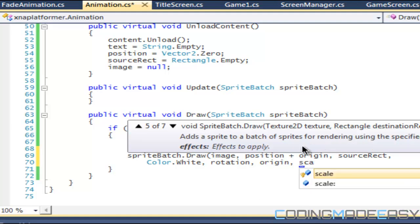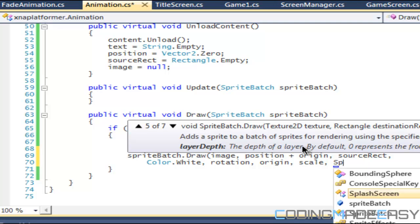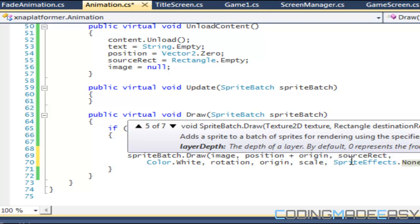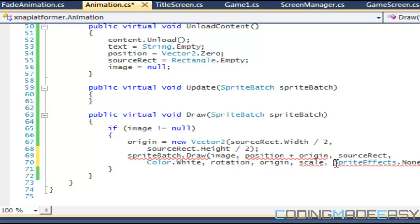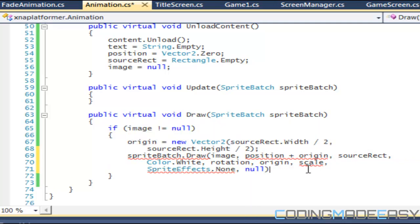I believe we had the sprite effects, SpriteEffects.None.